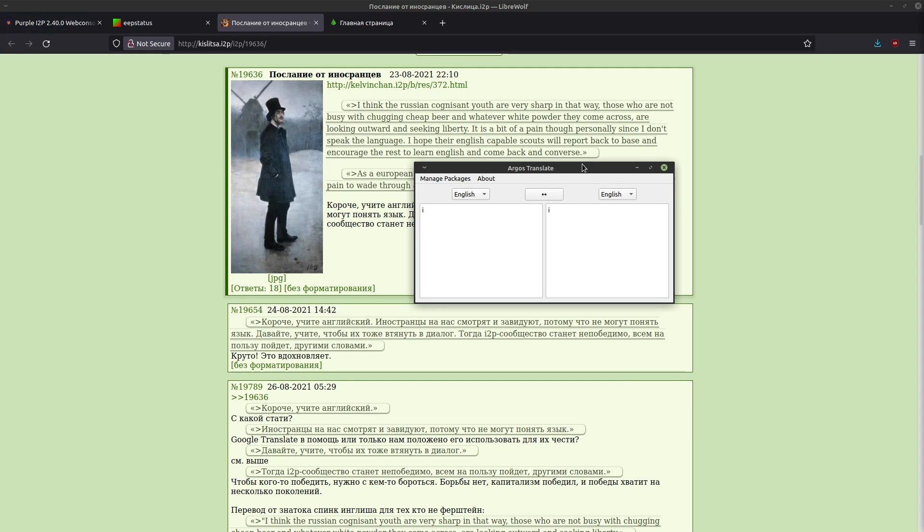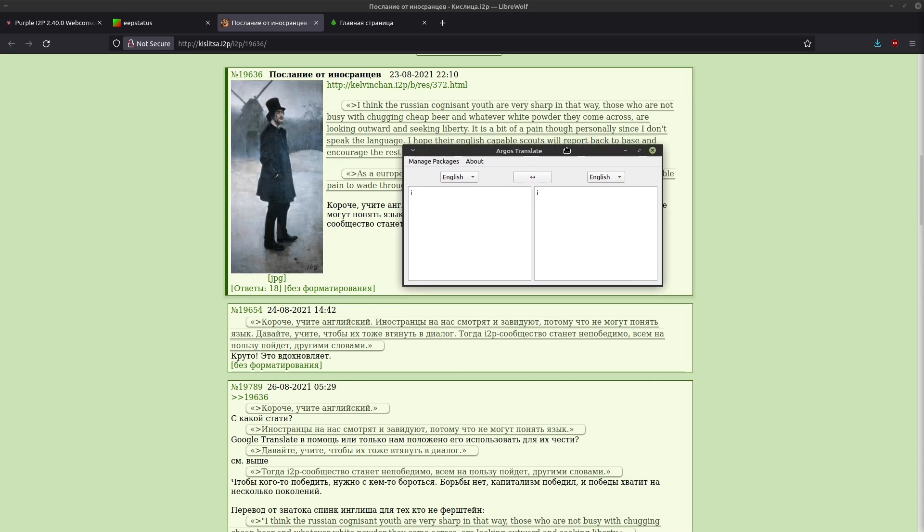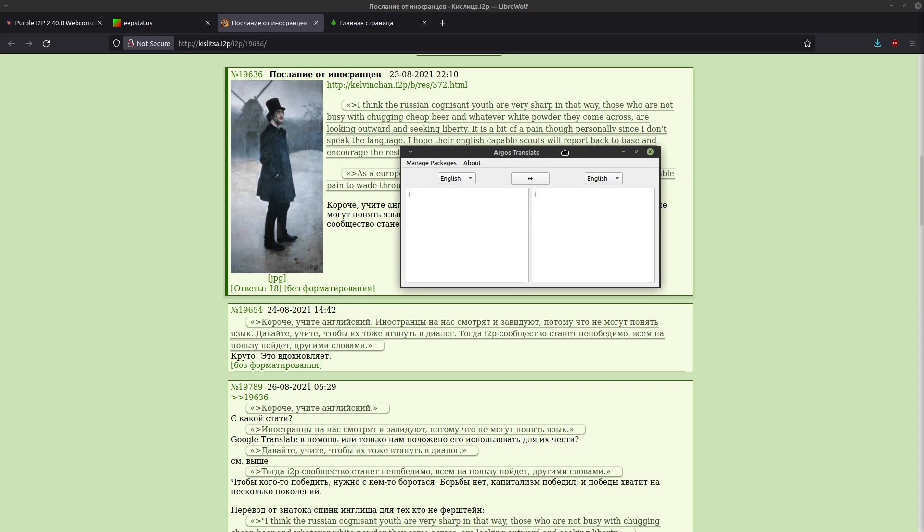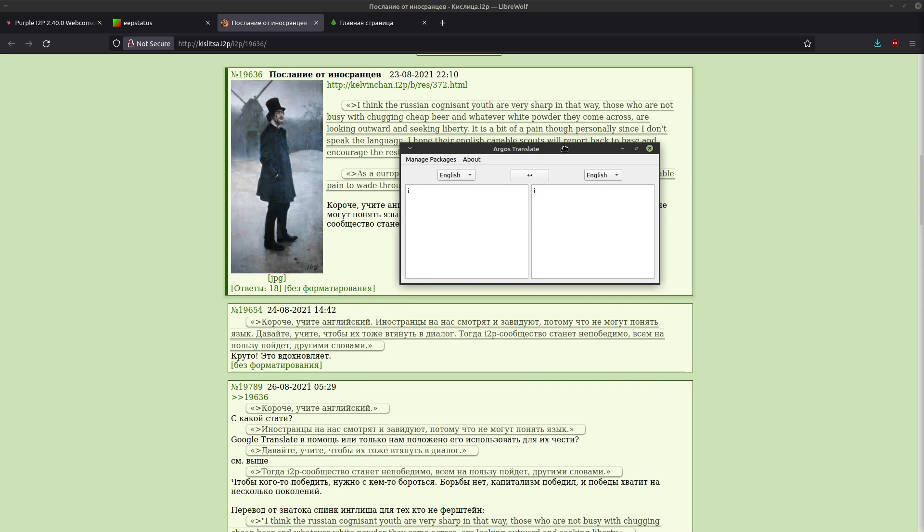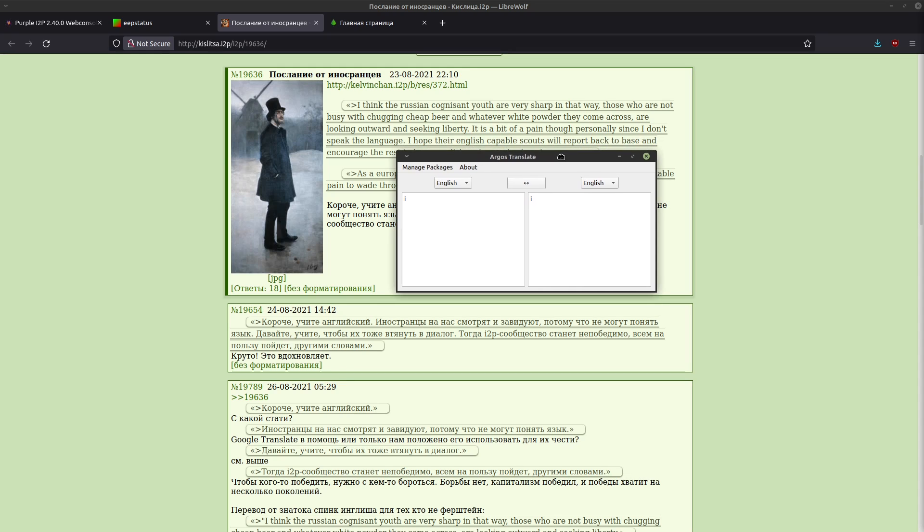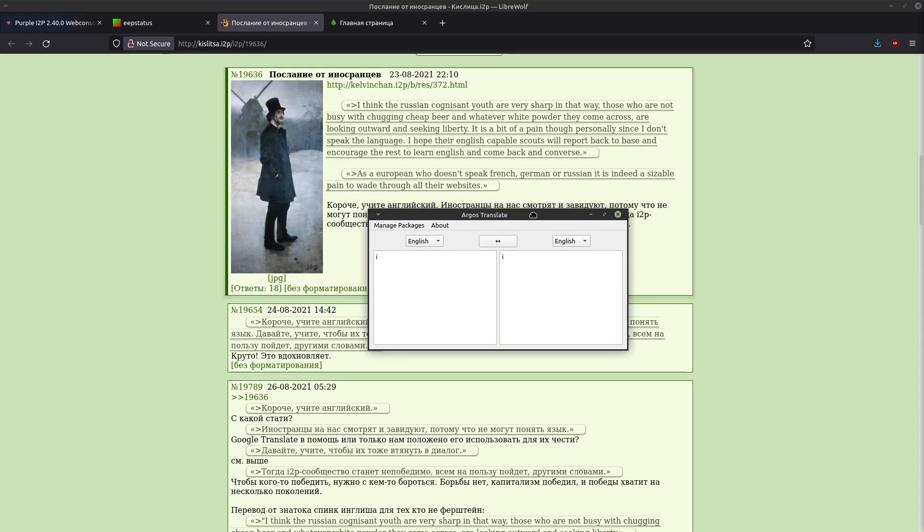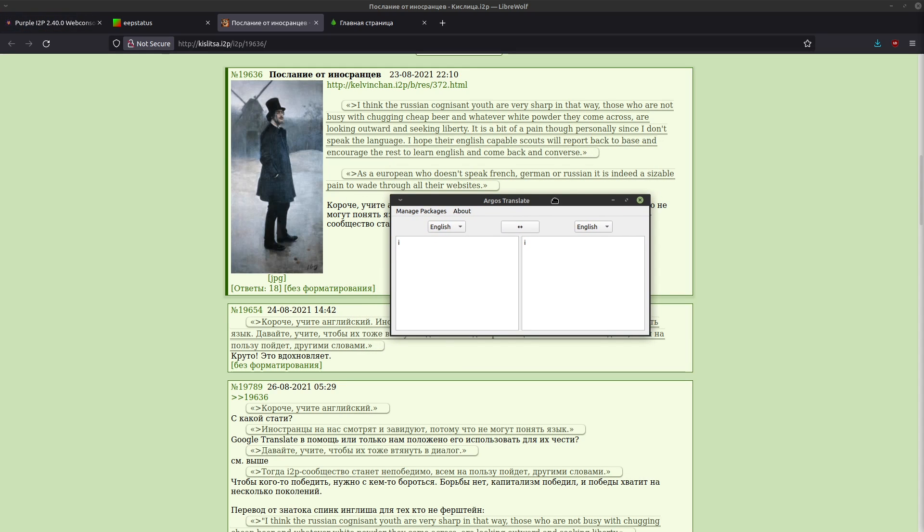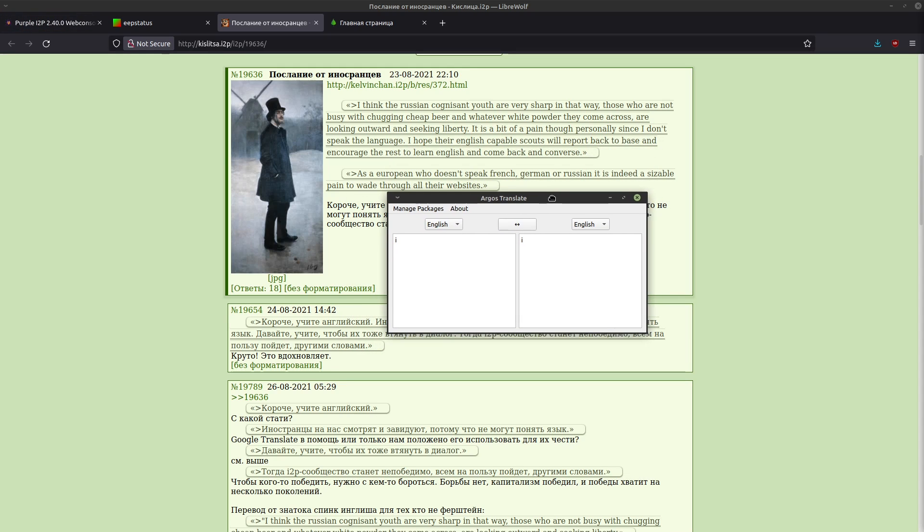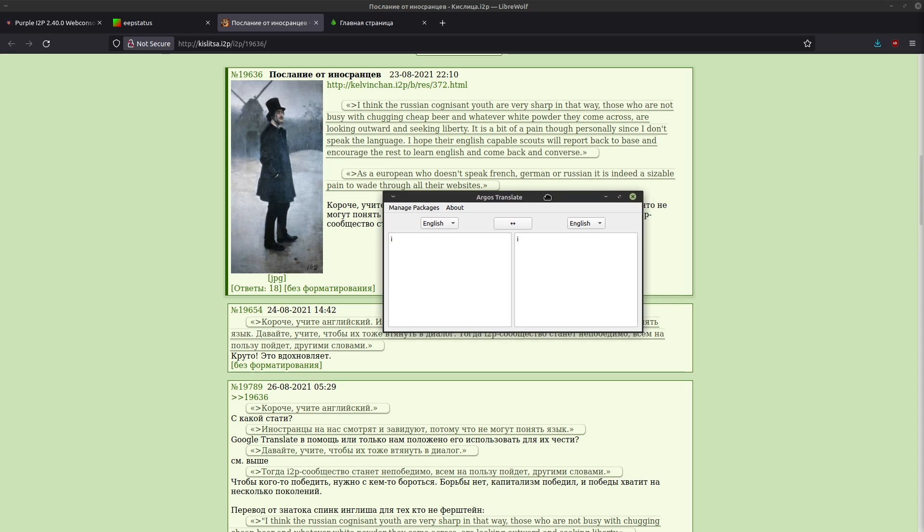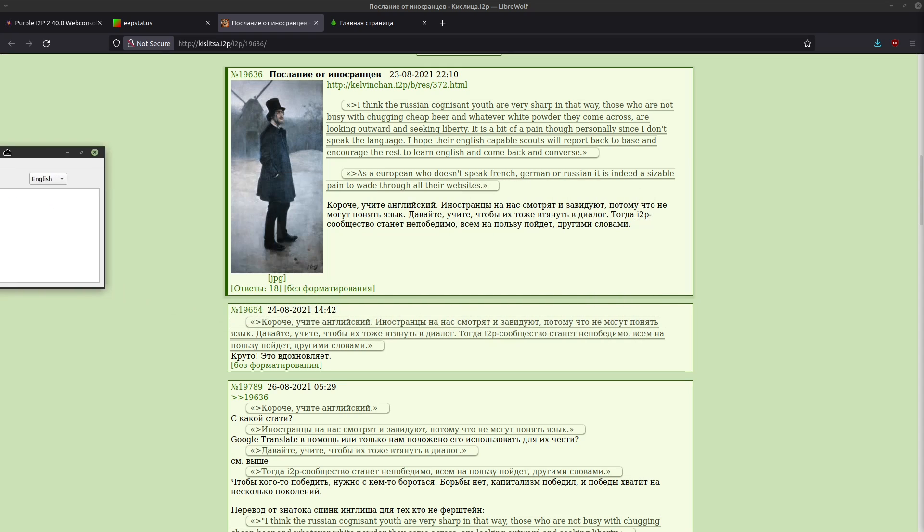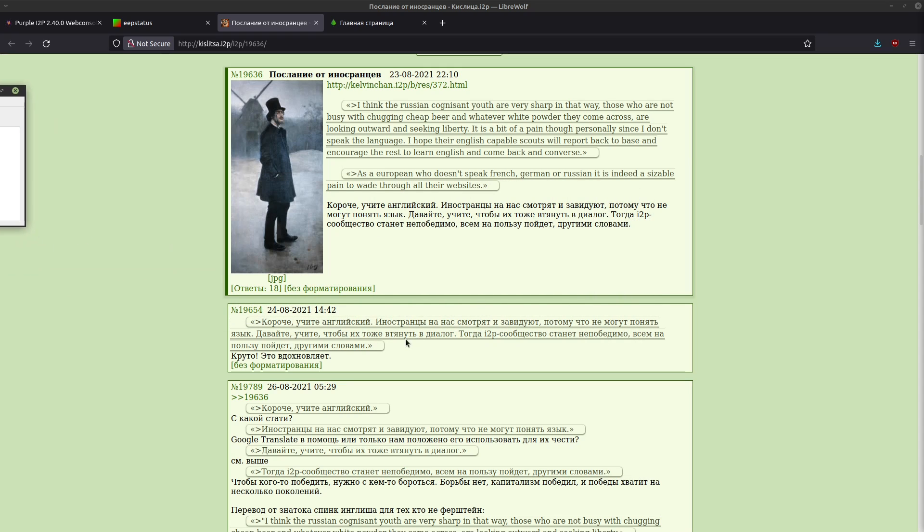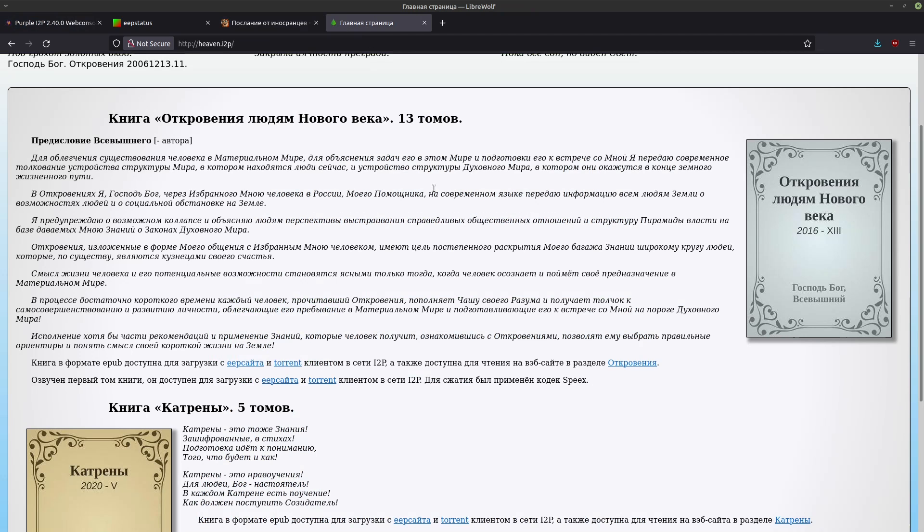Argos uses a neural engine to do its translations, and that means if you have a CUDA capable GPU you could use that to accelerate Argos Translate. But so far I've found it to be fast enough for translating even a couple of paragraphs at a time.